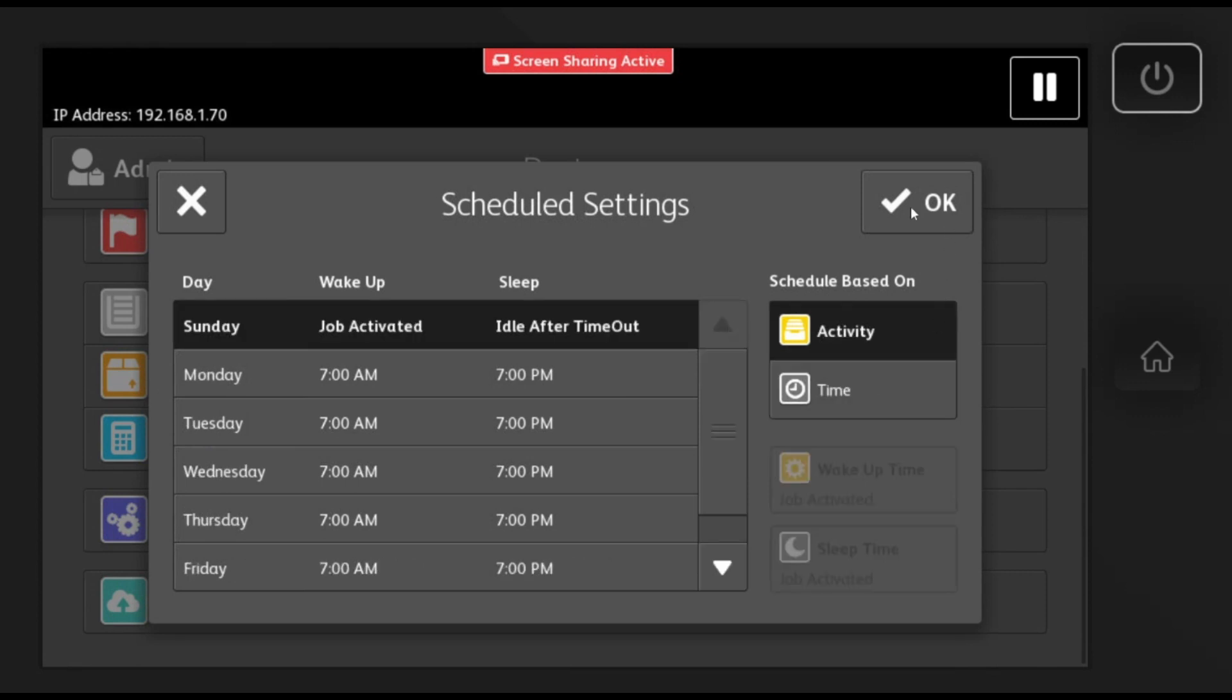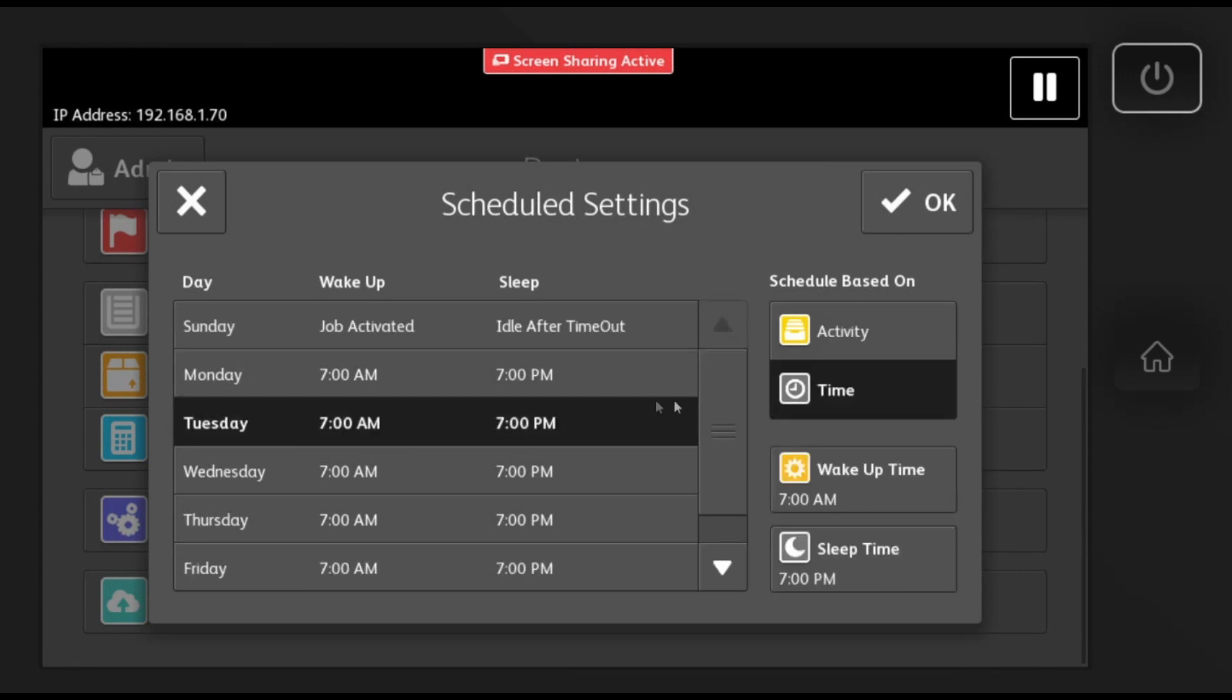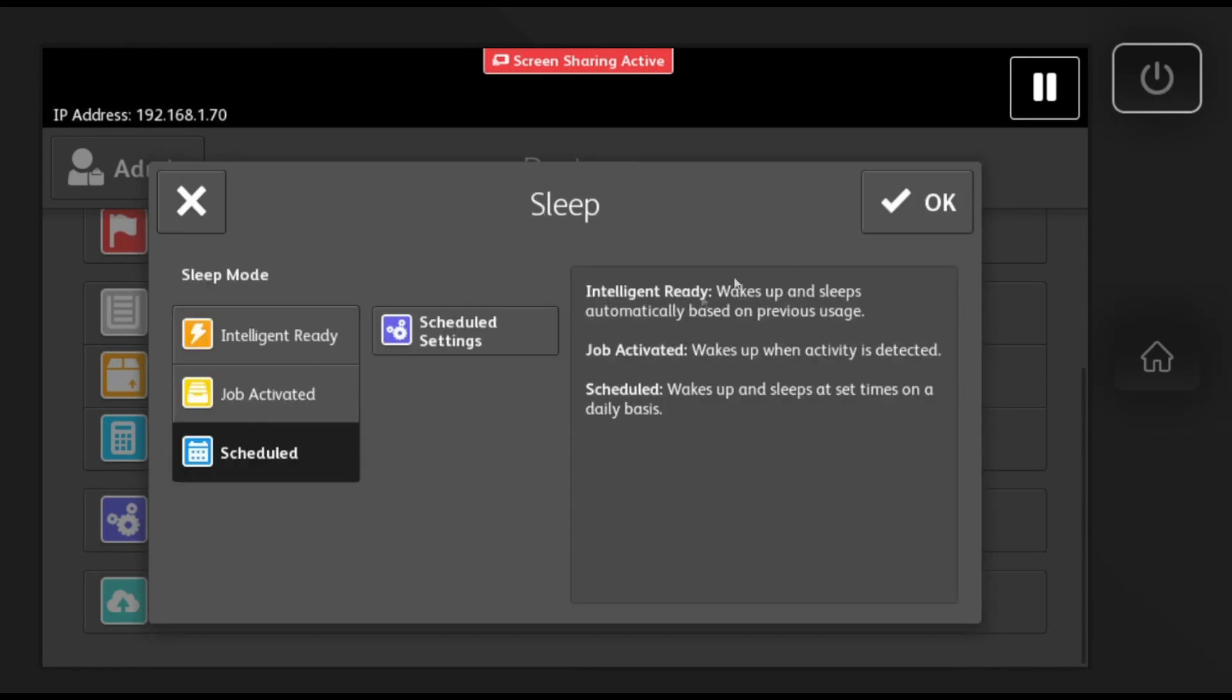If you select scheduled based on activity, then it will wake up when it is being used.